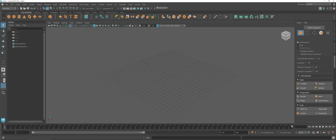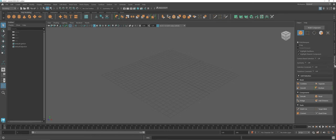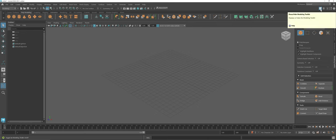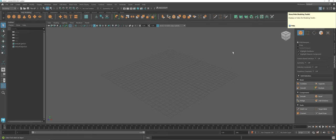Before we dive in, if you notice on the right hand side I do have my modeling toolkit open. Just as a reminder, if yours is closed accidentally or you cannot find it, check up on the right hand side here and make sure that you have the blue outline around what looks like a little hammer in a box to show or hide the modeling toolkit.